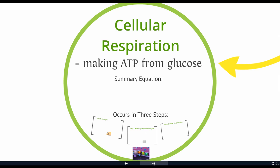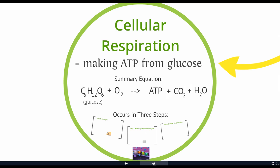We have a summary equation for this process — this is an overview of what happens in many, many individual steps. We're going to take glucose, C6H12O6, in the presence of oxygen, and we're going to get from that ATP, carbon dioxide, and water. For those of you who have taken a chemistry class, this is not a balanced equation — don't worry about it. Trust me that the carbons and hydrogens all add up, and you can learn how to balance equations in a chemistry class.